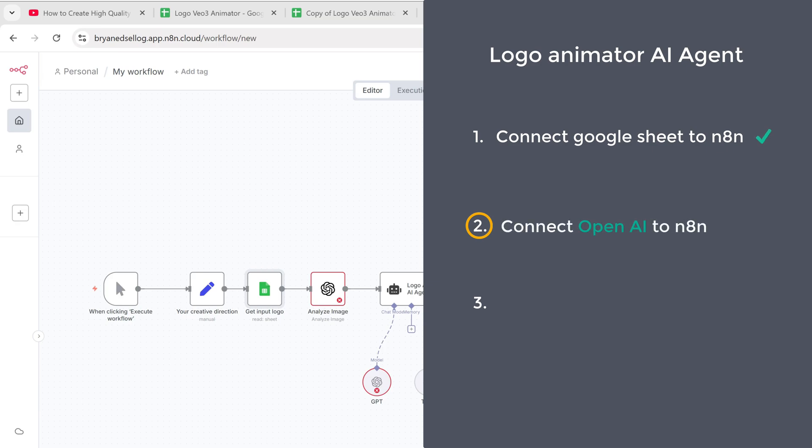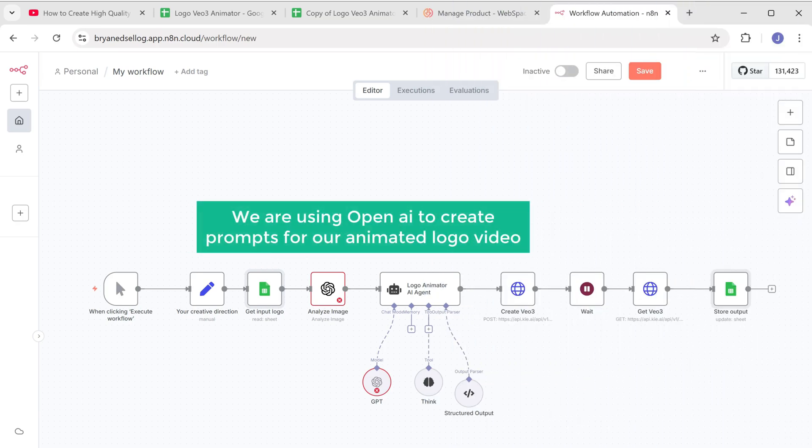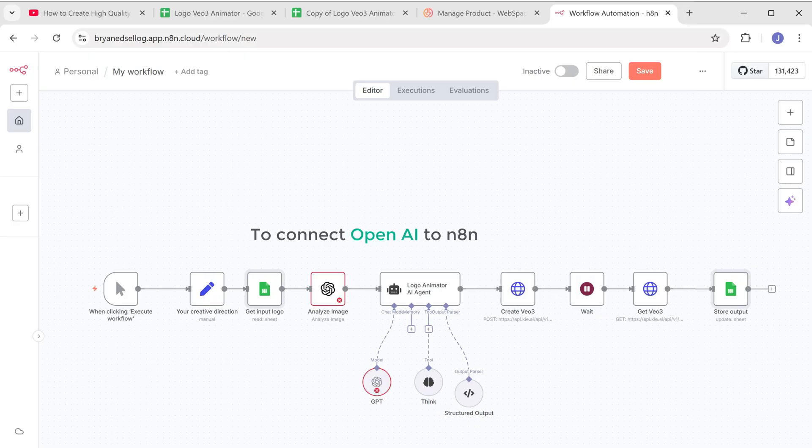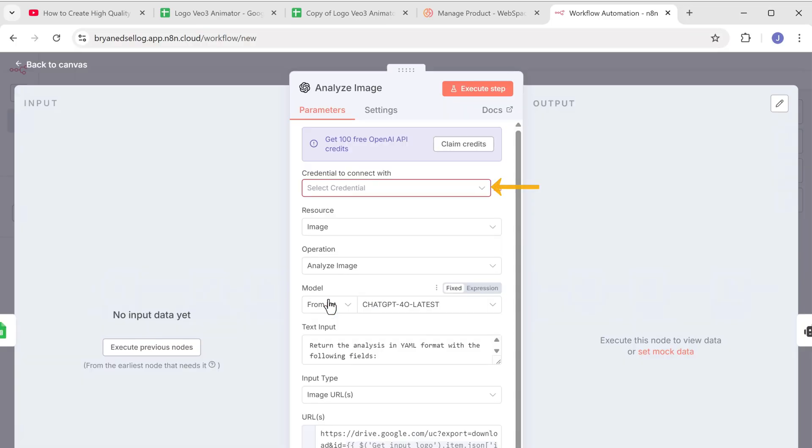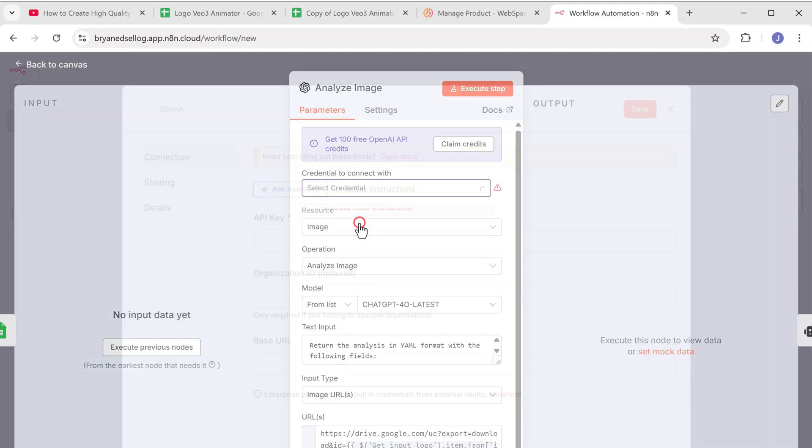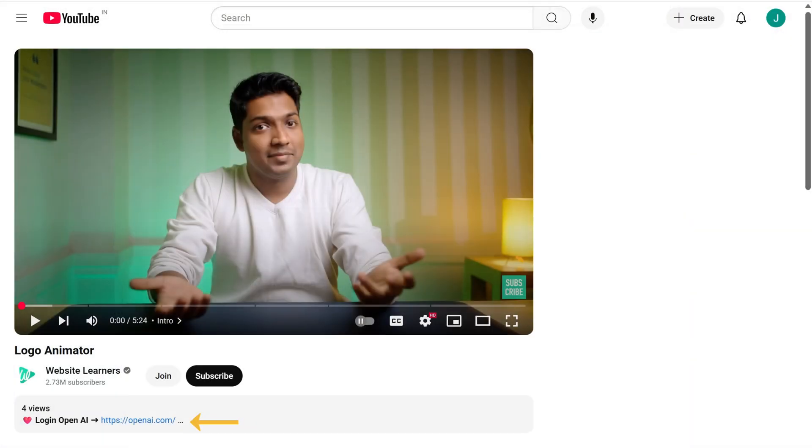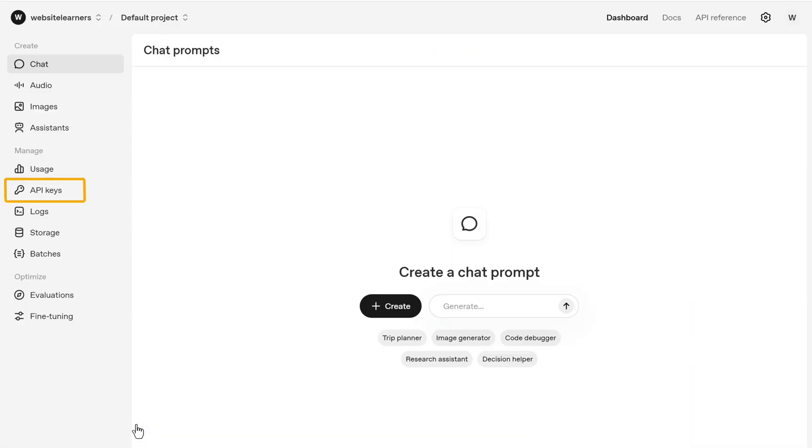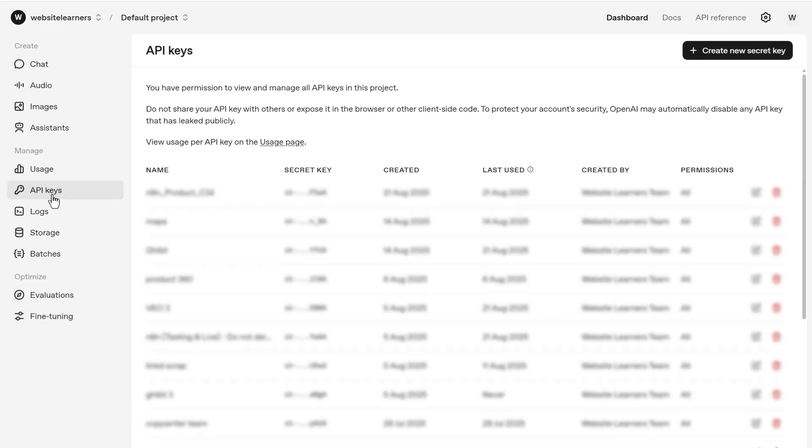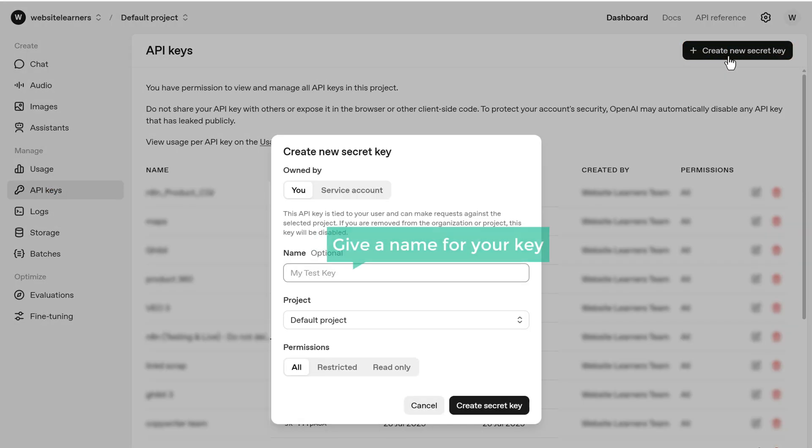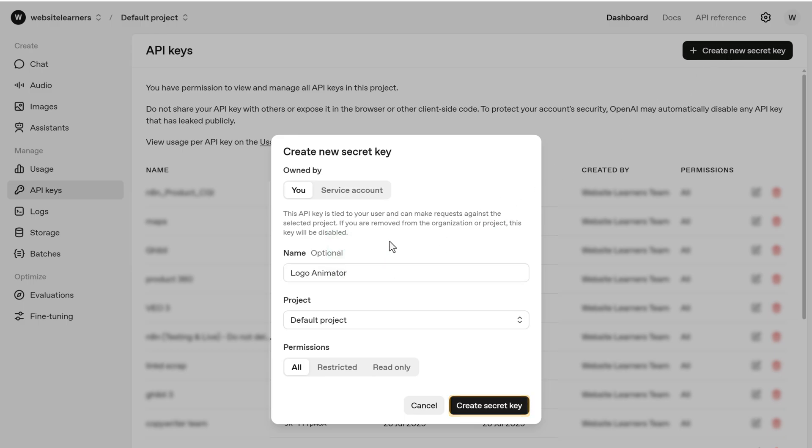We are using OpenAI to create prompts for our animated logo video. So to connect OpenAI to N8N, open this node, click here and select create new credentials. This is where we need to enter the API key. So to get the API key, click the link in the description. Now go to API keys, click on create new secret key, here give a name for your key, click create secret key.